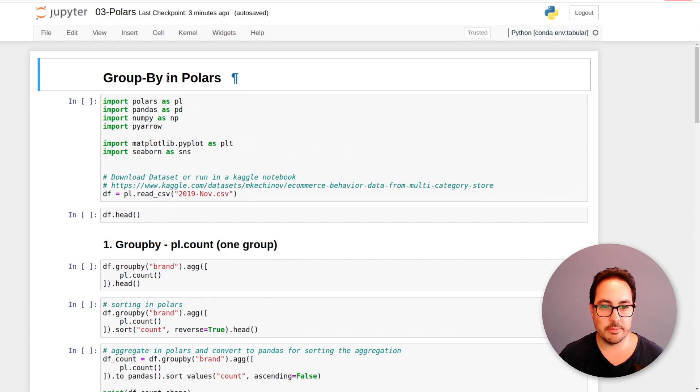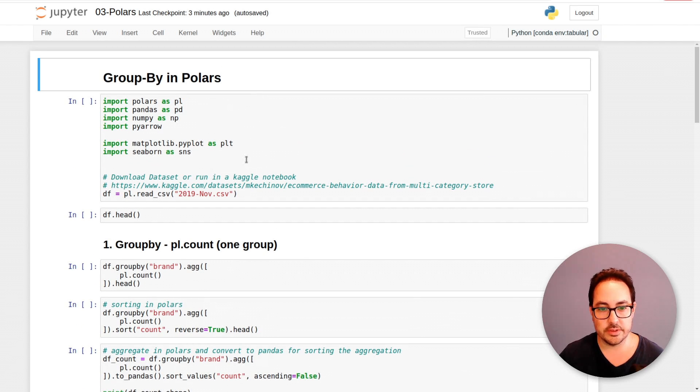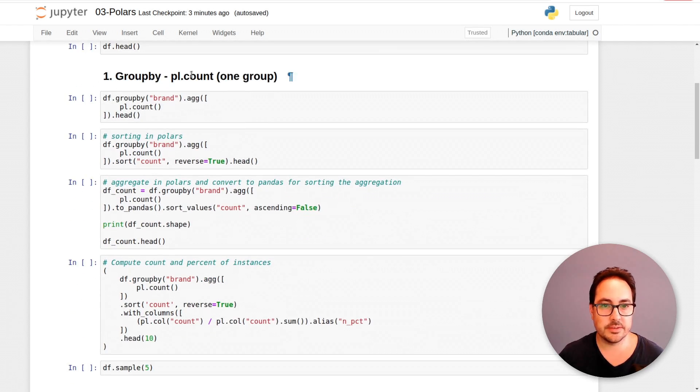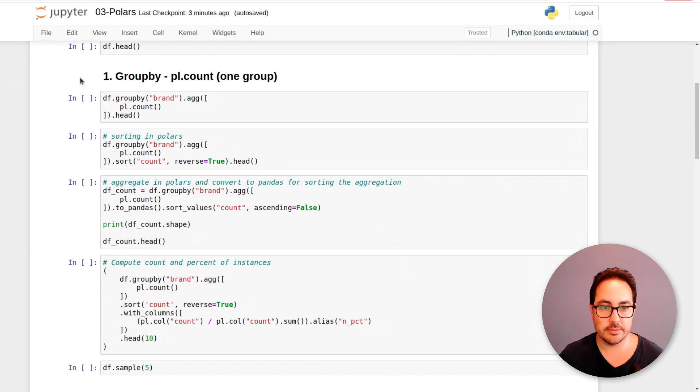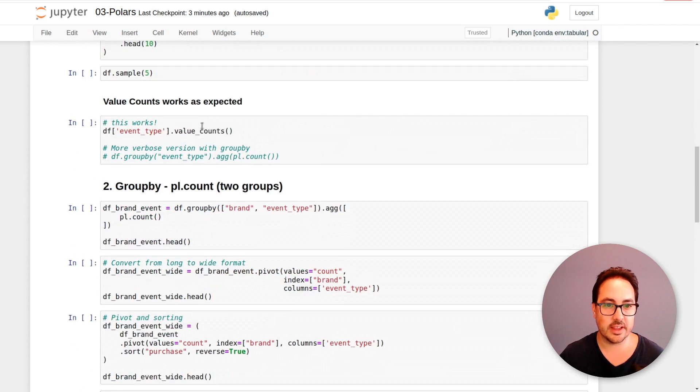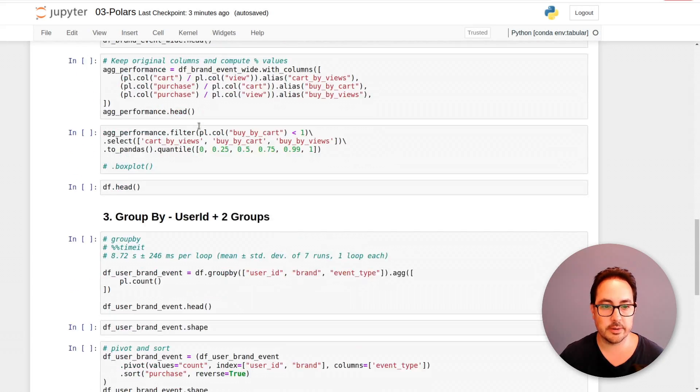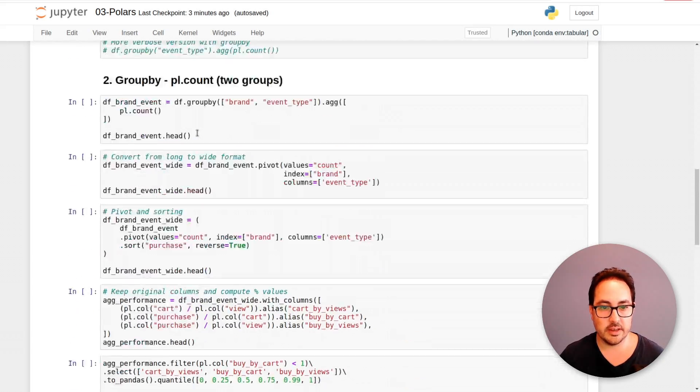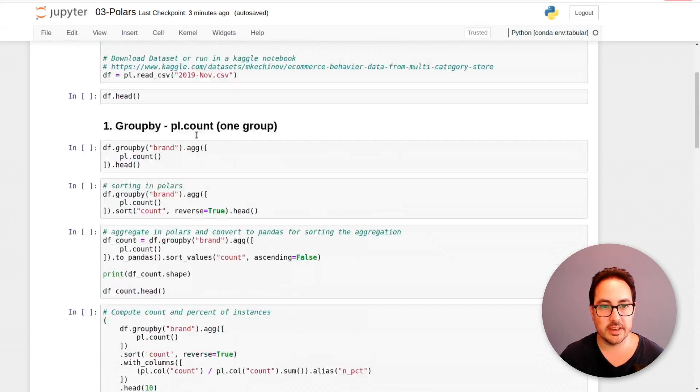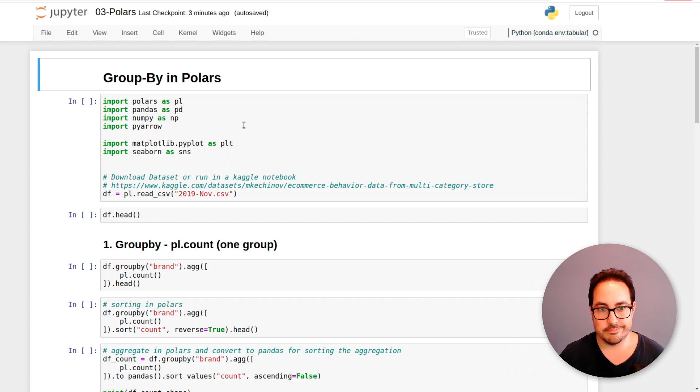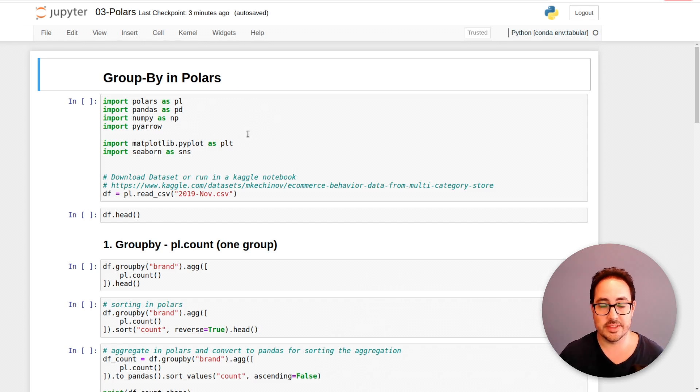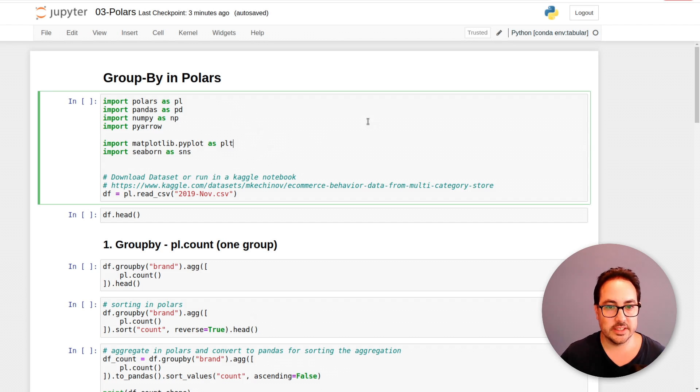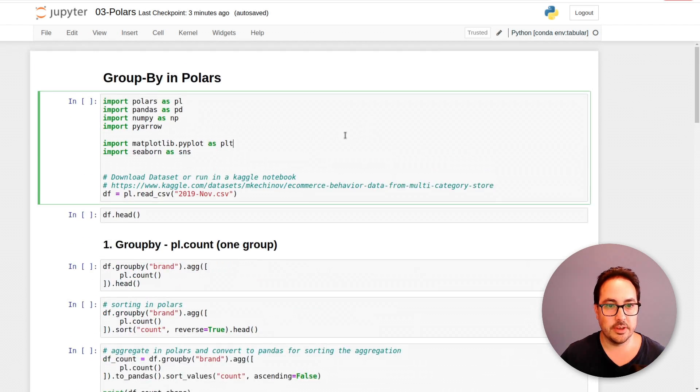The idea is to cover some simple operations using groupby. I'll be working with the same dataset I've been using, doing very simple count by one variable, then count by two variables, and then make it a little bit more complicated. Basically, very simple operations, but the ones that we do most often.